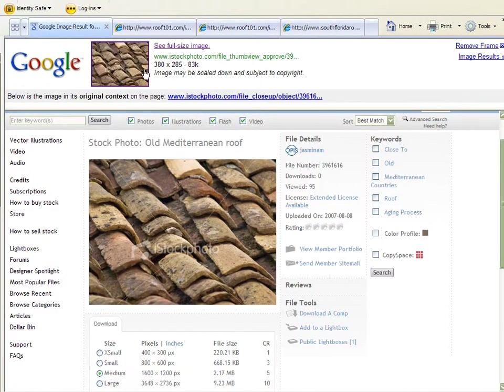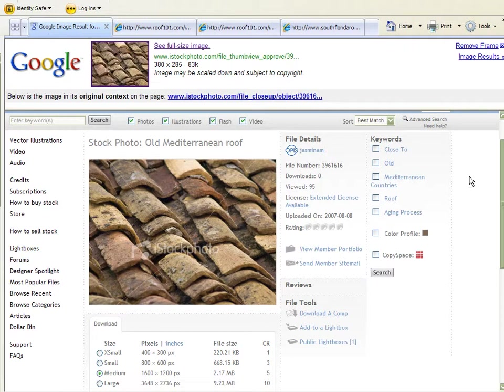In my Google search here I've pulled up a couple pictures to show you an example of what it is that we're going to set out to create today. This is the sort of roof that I want to duplicate.